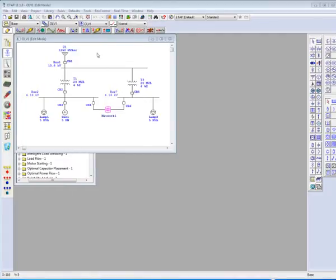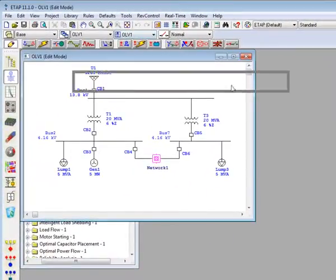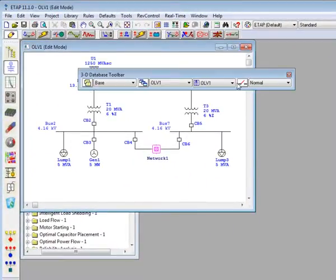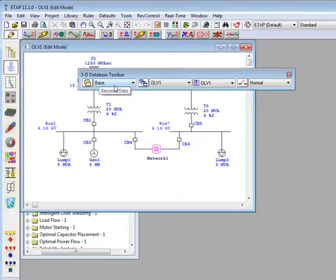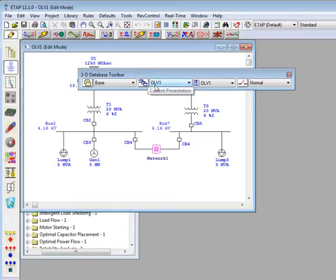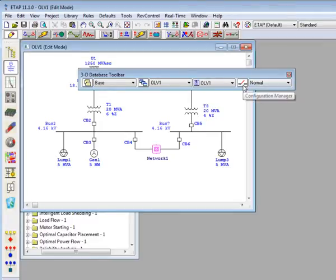If you take a look at the top left portion of the screen, you will see eTAP's three-dimensional toolbar. This toolbar contains all the desired tools necessary to create a full comprehensive project quickly and efficiently. The toolbar consists of the revision data, presentations, composite networks, and the configuration manager.